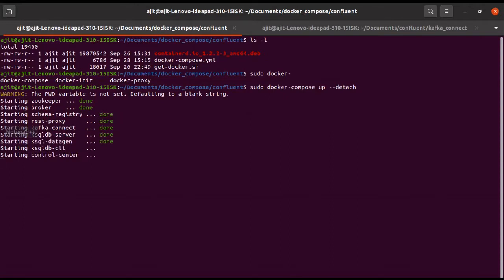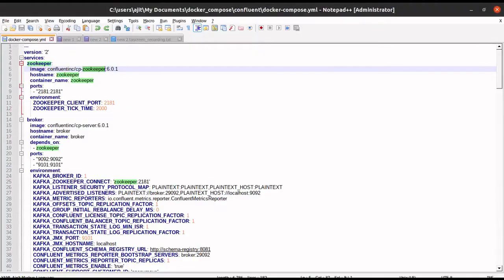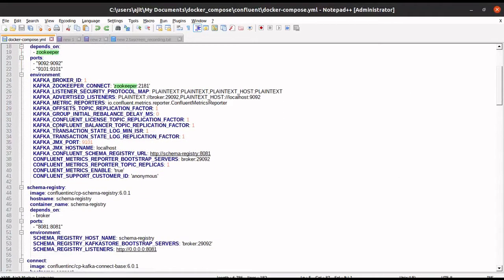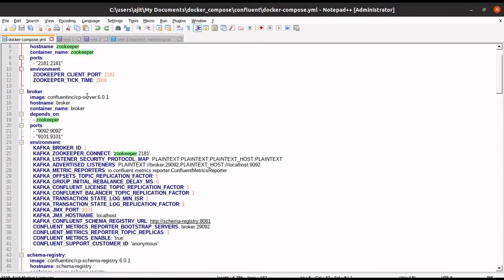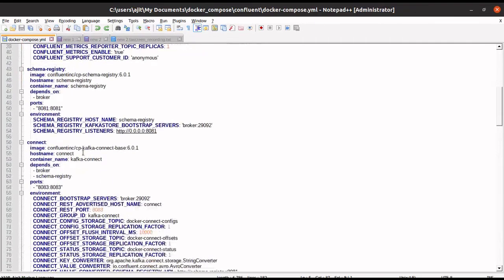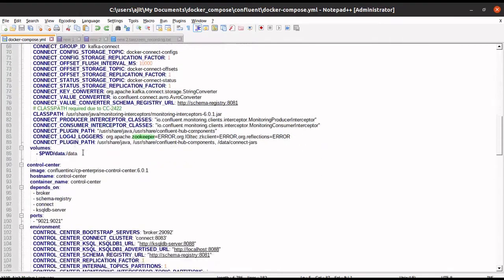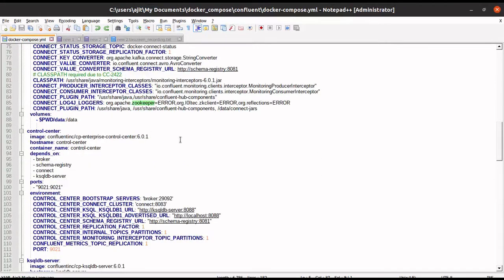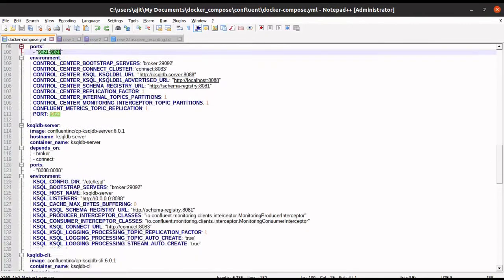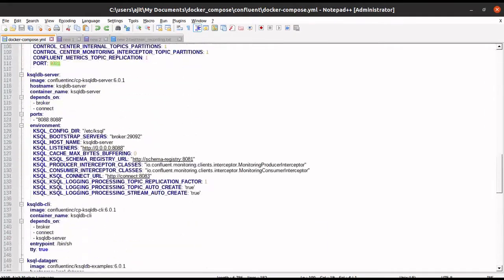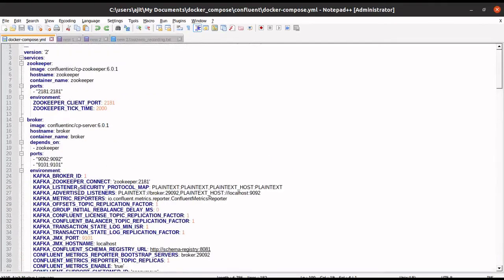Meanwhile, let us go and explore the compose file. If you see over here, I have written all the schema registry, which is dependent on what, then the port number for the CP server, then the schema registry. If you come down over here, you have the control center, and that runs on port 9021. All those things are mentioned here.